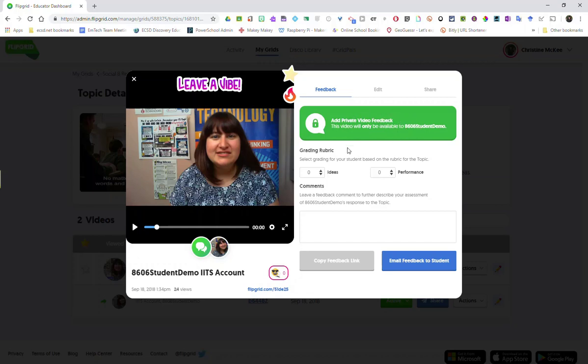Instead of adding video feedback I can always use the grading rubric that was automatically added when I set up the topic. Remember that when you're setting up the topic and making adjustments to the topic settings you can always enter in a customized rubric where you can generate the criteria. In addition to scoring this student's video on say ideas and performance I can also leave meaningful and timely comments to provide more specific and detailed feedback for the student.